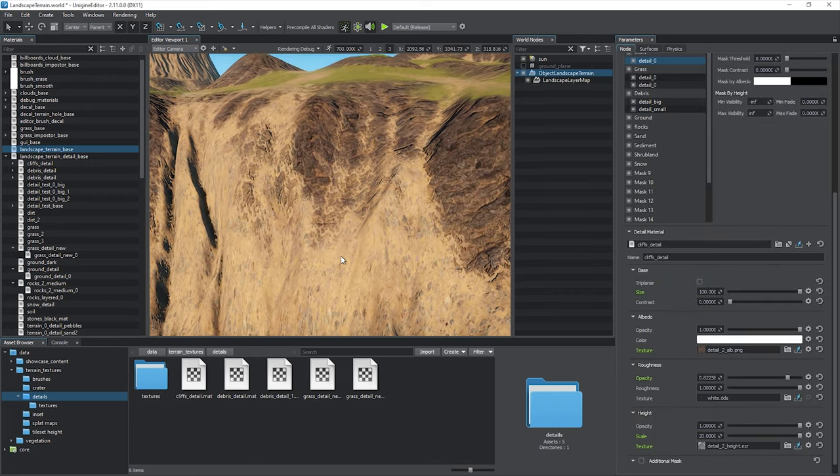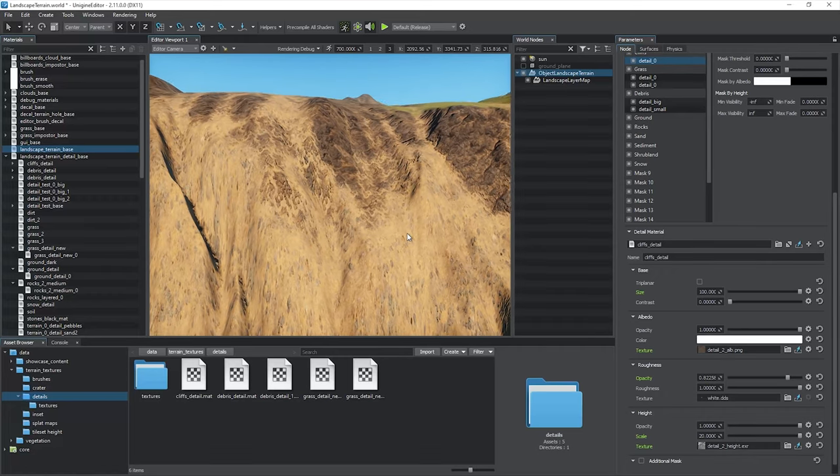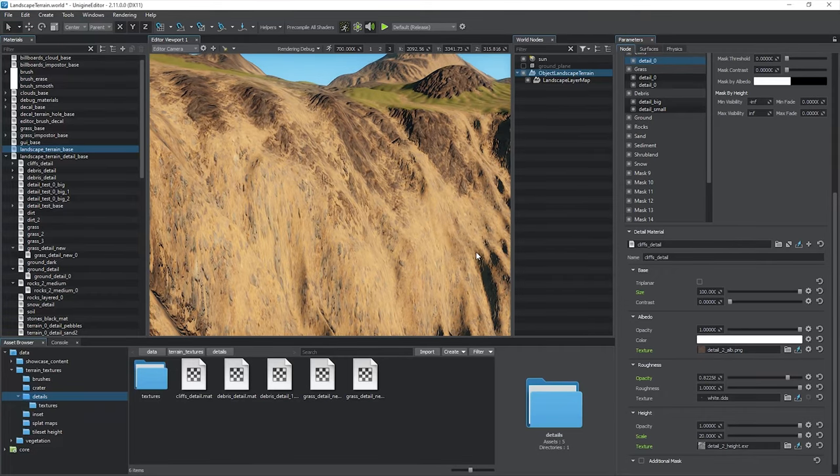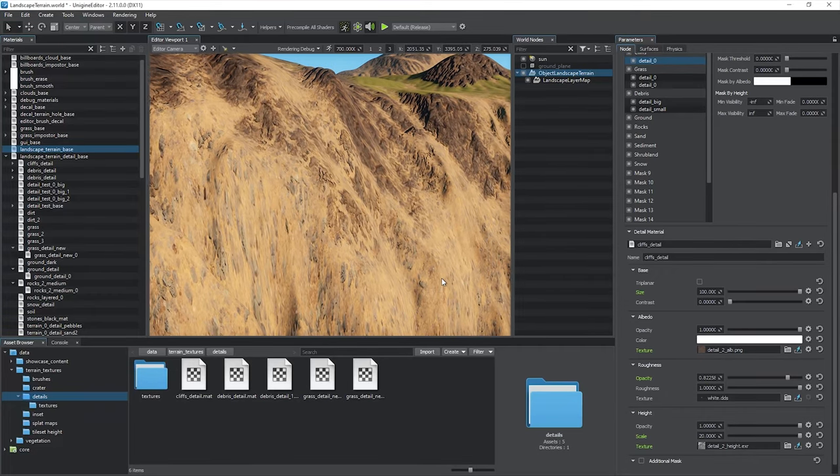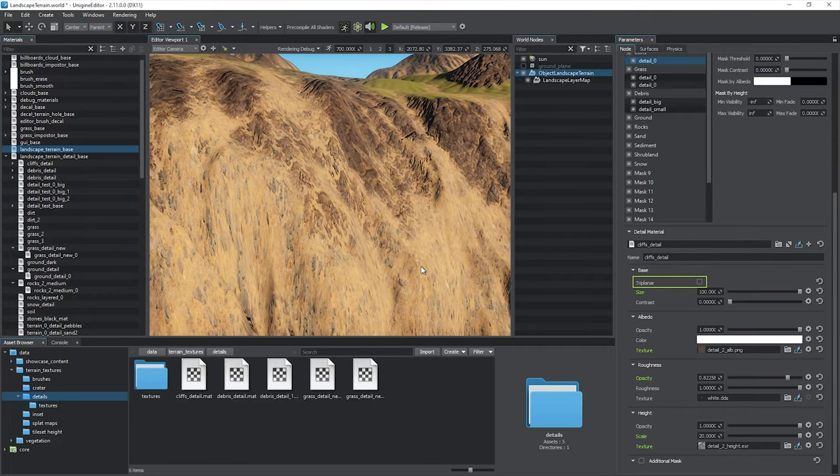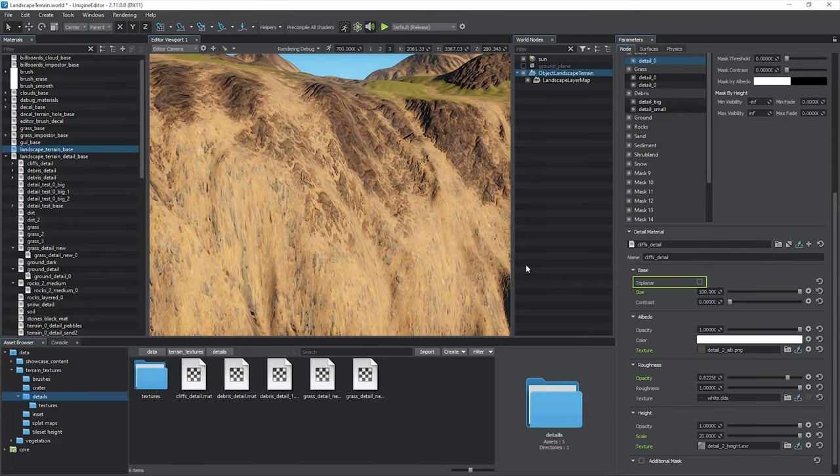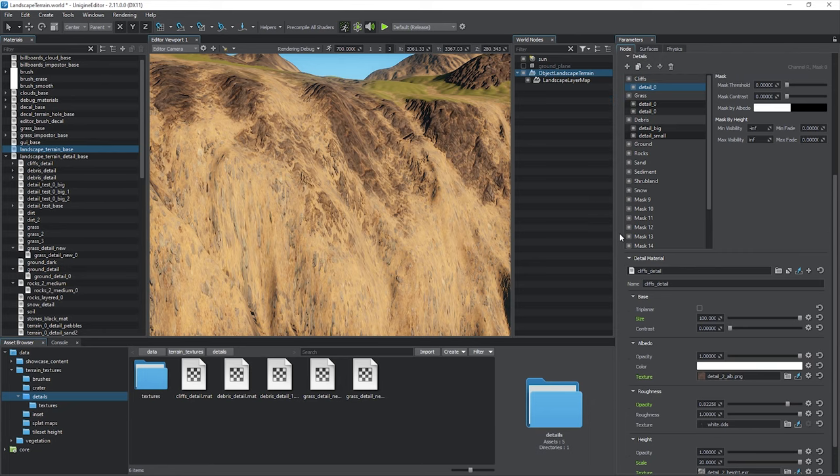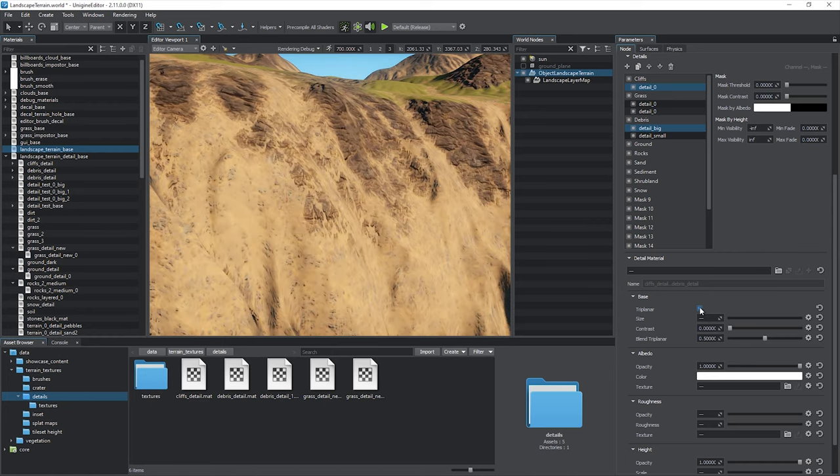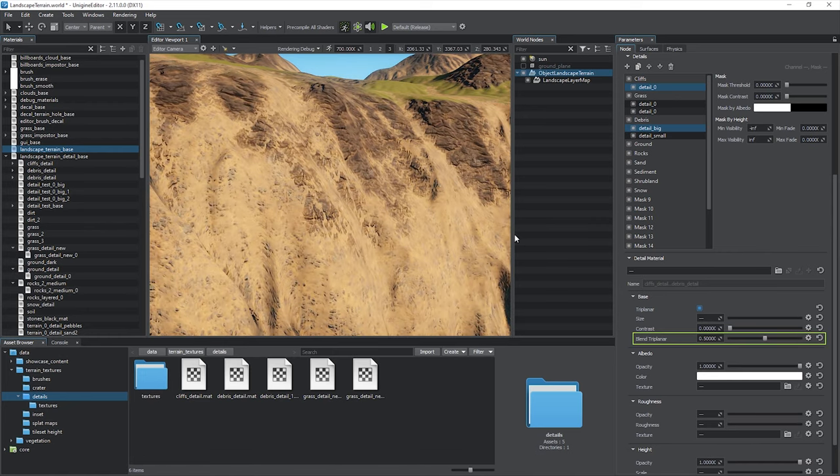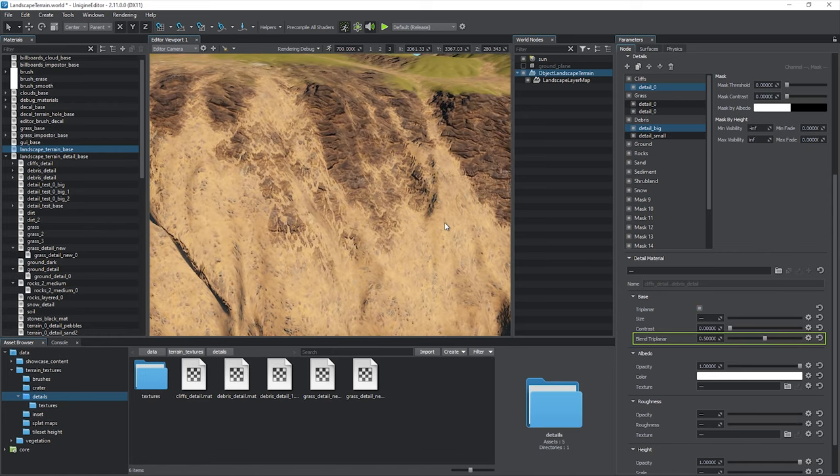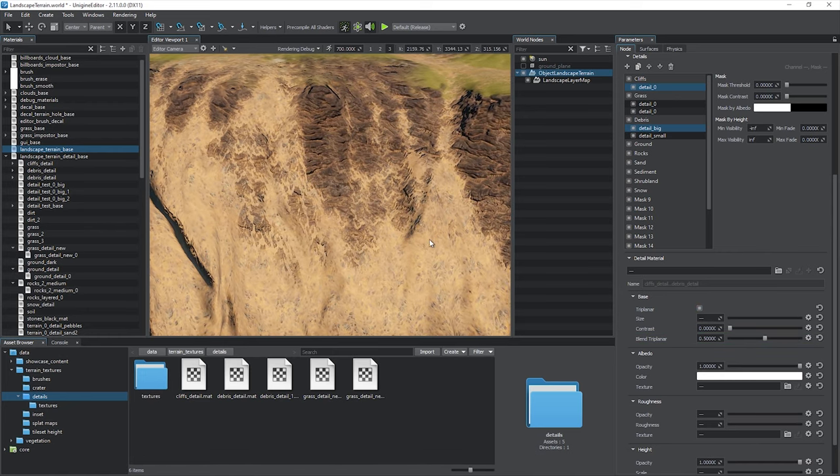By default, detail textures are mapped using linear UV mapping. That's why the textures appear stretched on steep faces. But you can enable triplanar mapping to selected details. Hold the control key to select many. Use the blend triplanar parameter to control blending of mapping planes.